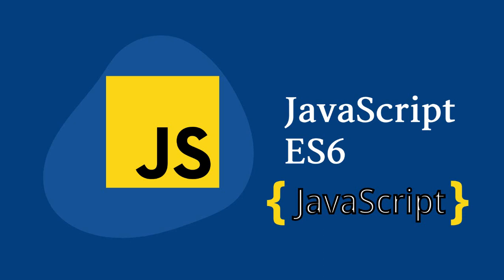The name of this version of JavaScript has undergone multiple changes, starting from Harmony to ES6 to ES2015.